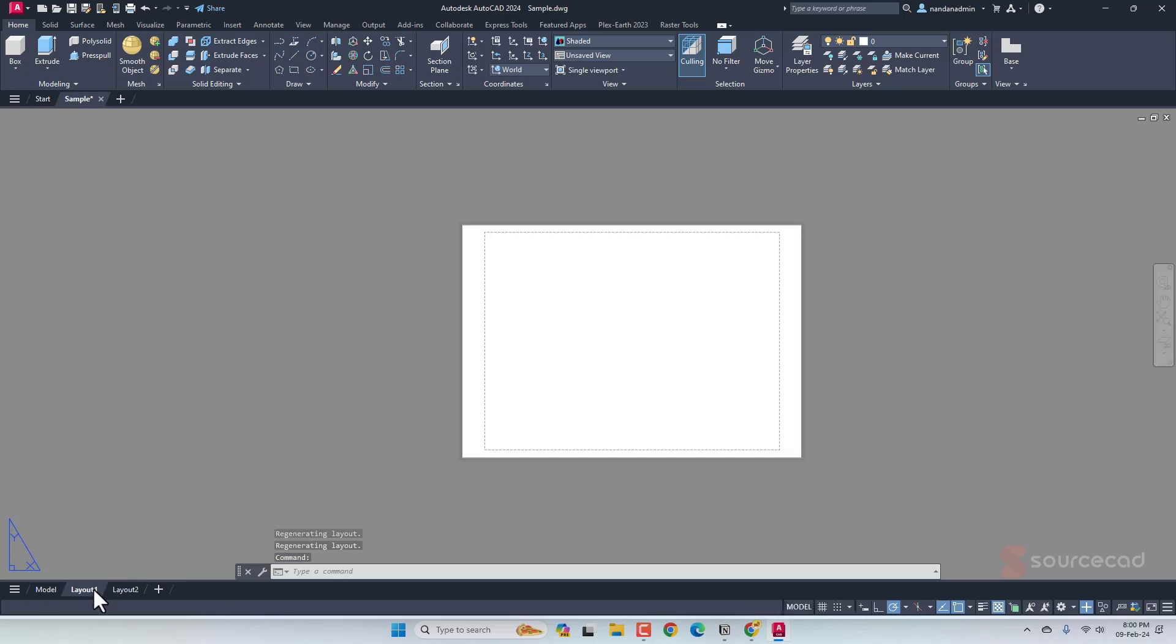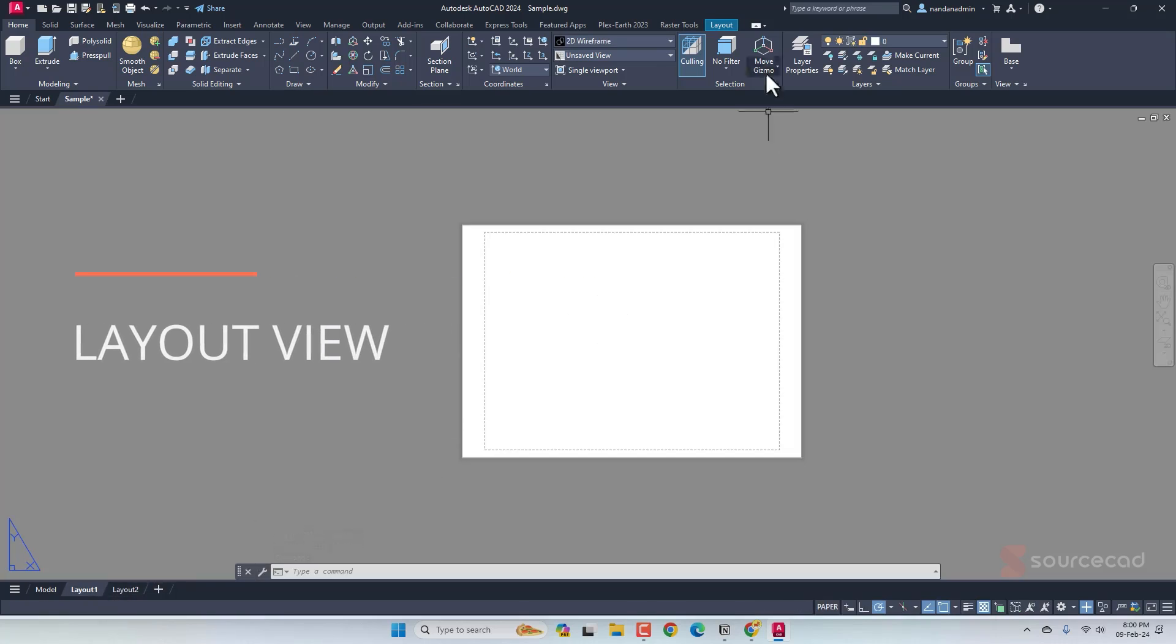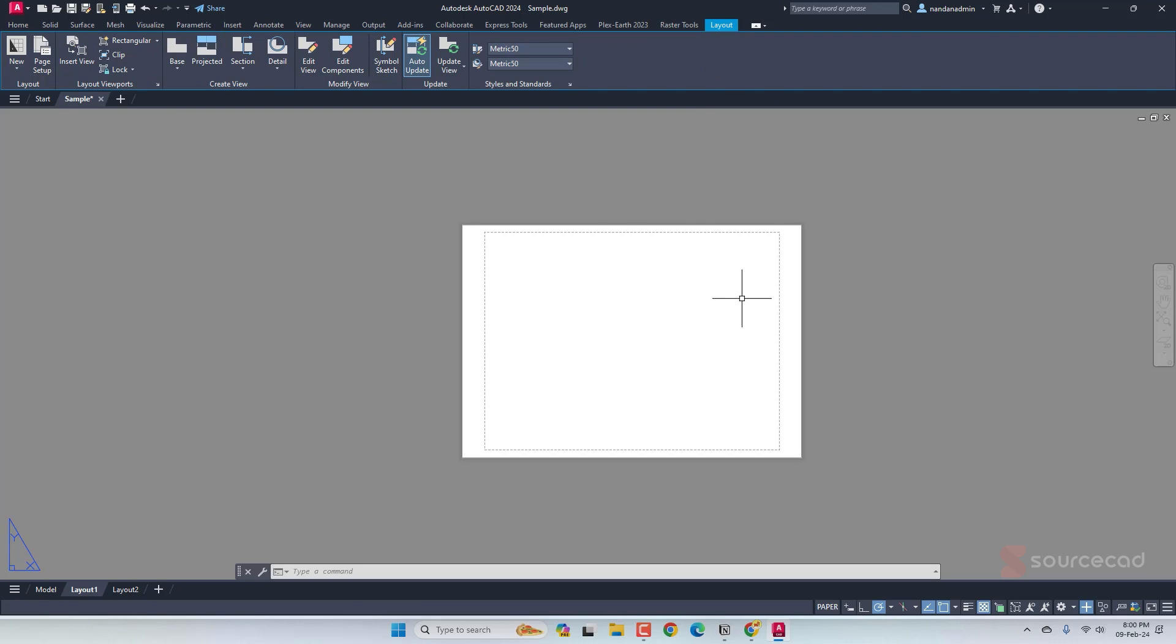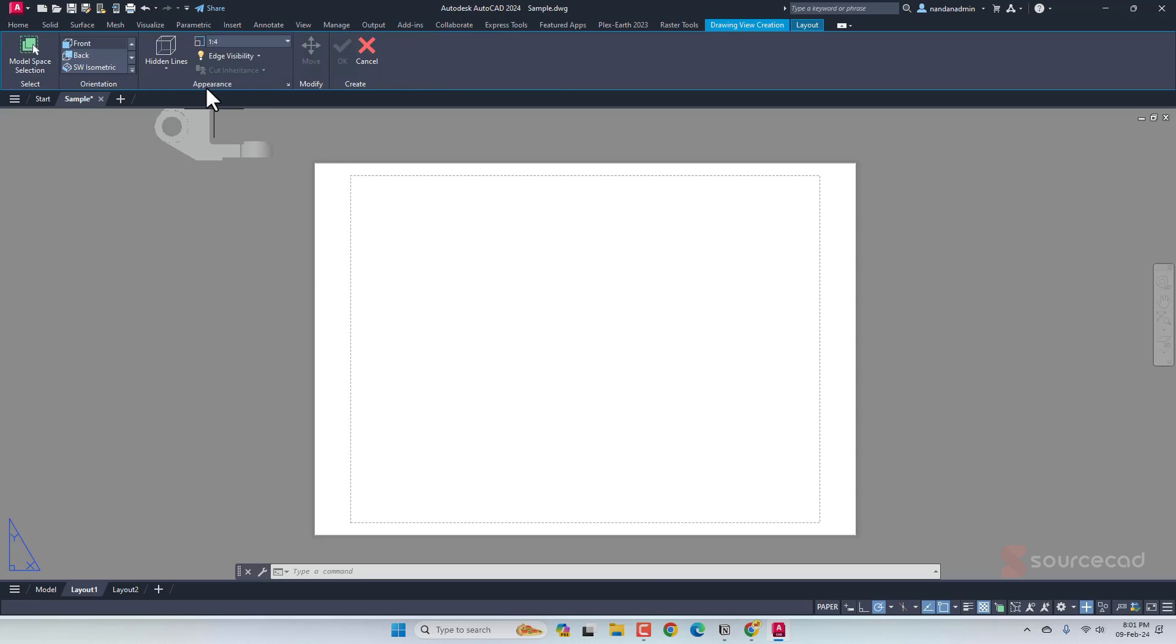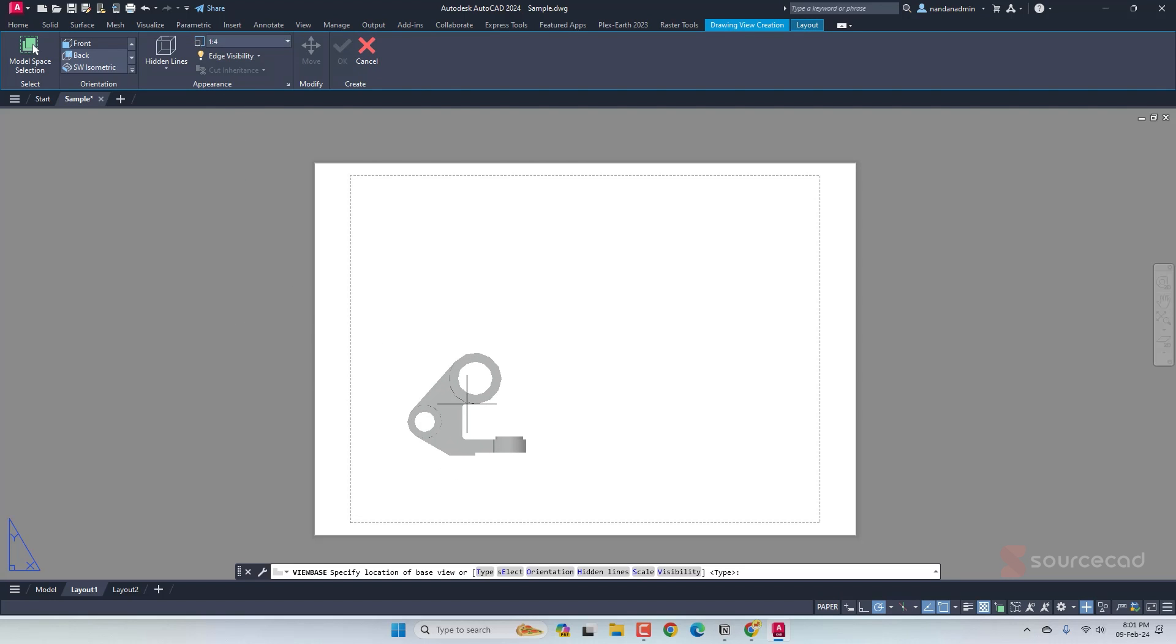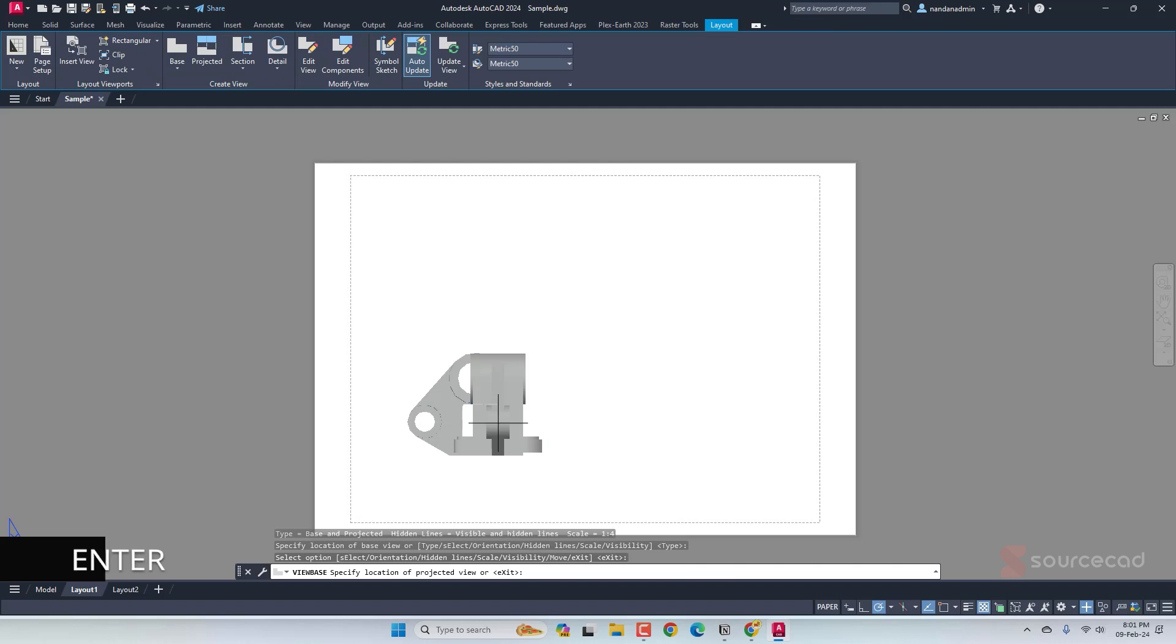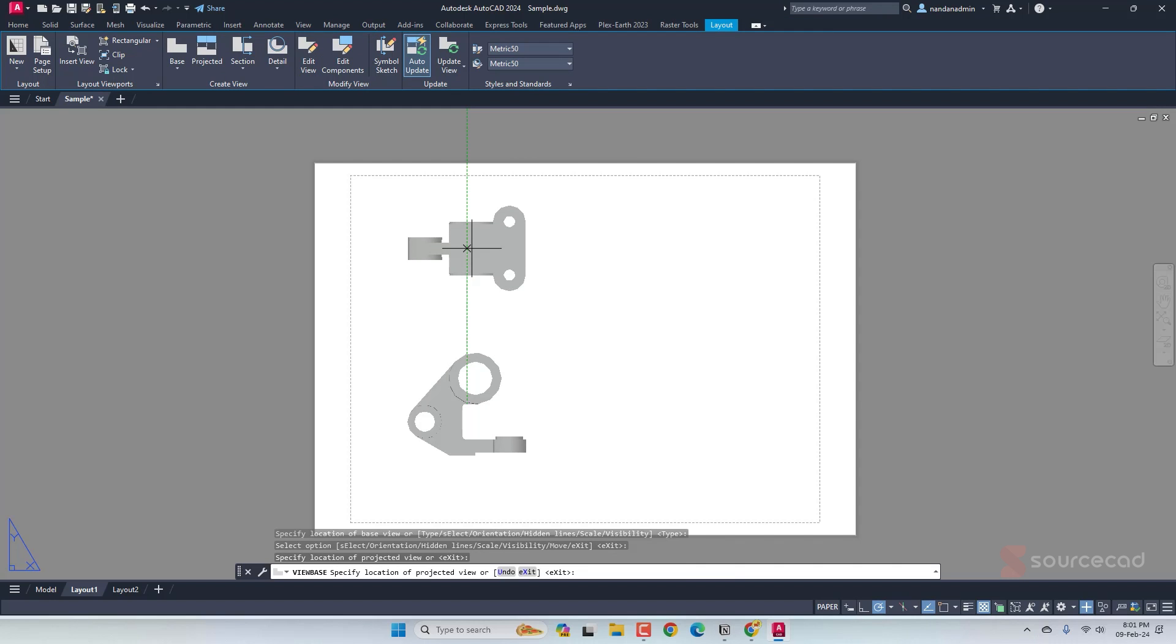The second method will need the use of layout. I'll go to layout tab and switch to layout. Whatever the page size is, if you want to change it you can, but I'll leave the default page size. With that I'll go to create view. I'll go to base and select from model space. Now immediately it will show this kind of 2D view. Just click and that's your primary view. Press enter and move up and you'll get the view from top.